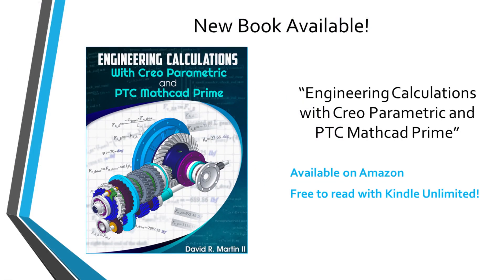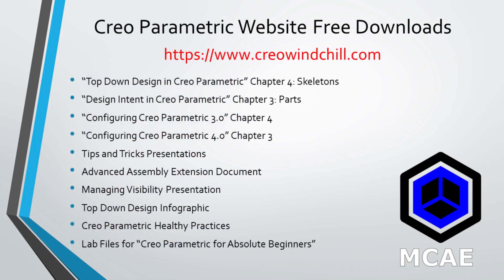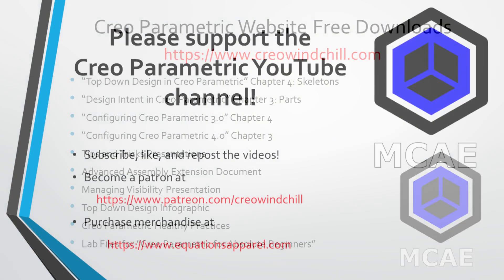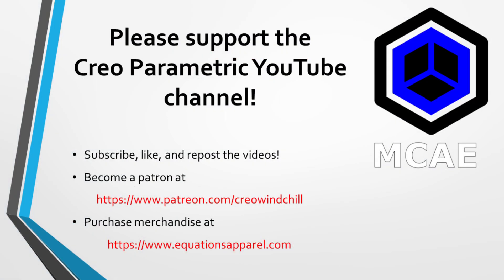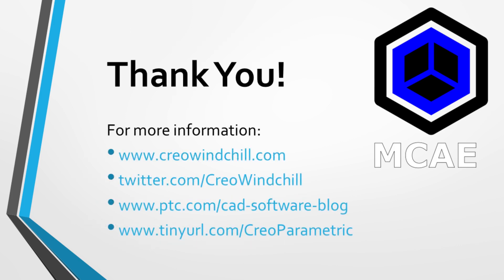I hope you enjoyed this video. For more information, please visit www.creowindchill.com. If you learned something from this video, please give it a thumbs up. If you like this video, please click the subscribe button and ring the bell to be informed when new videos are uploaded. Thank you very much.